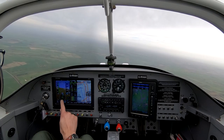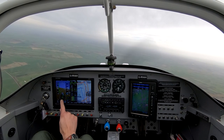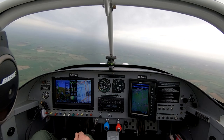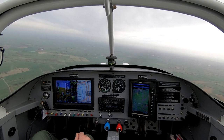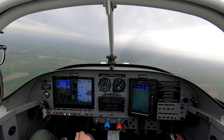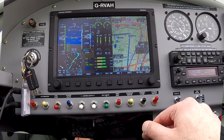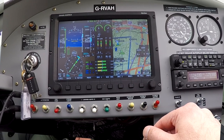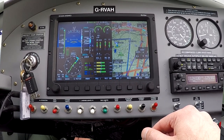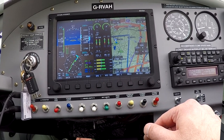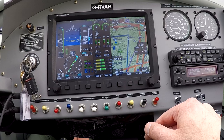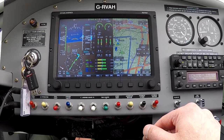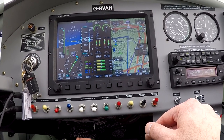This shows I'm currently to the right of the radial, so I'm turning left to join the radial. I'm now on the radial, turning to a heading of 090.